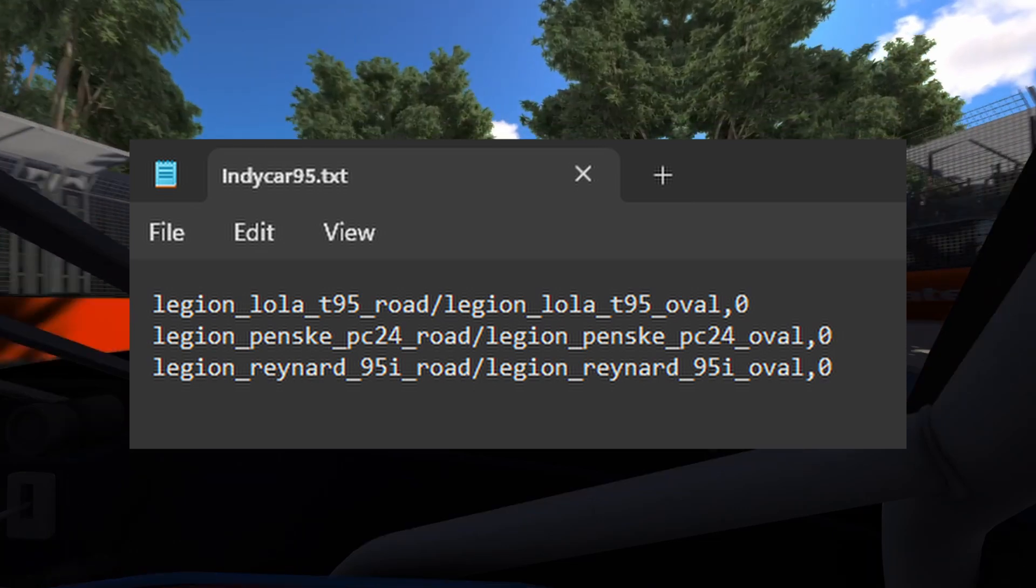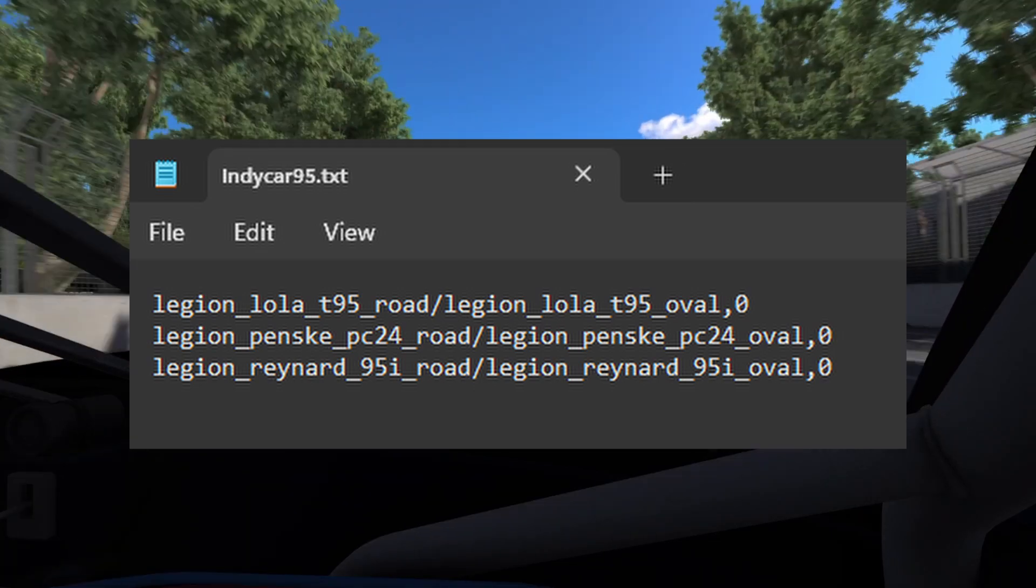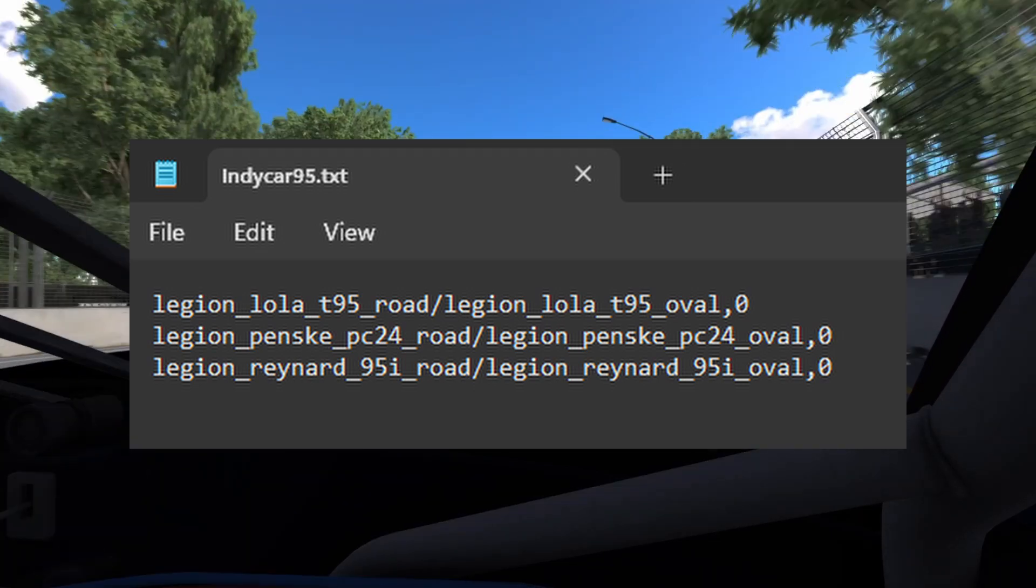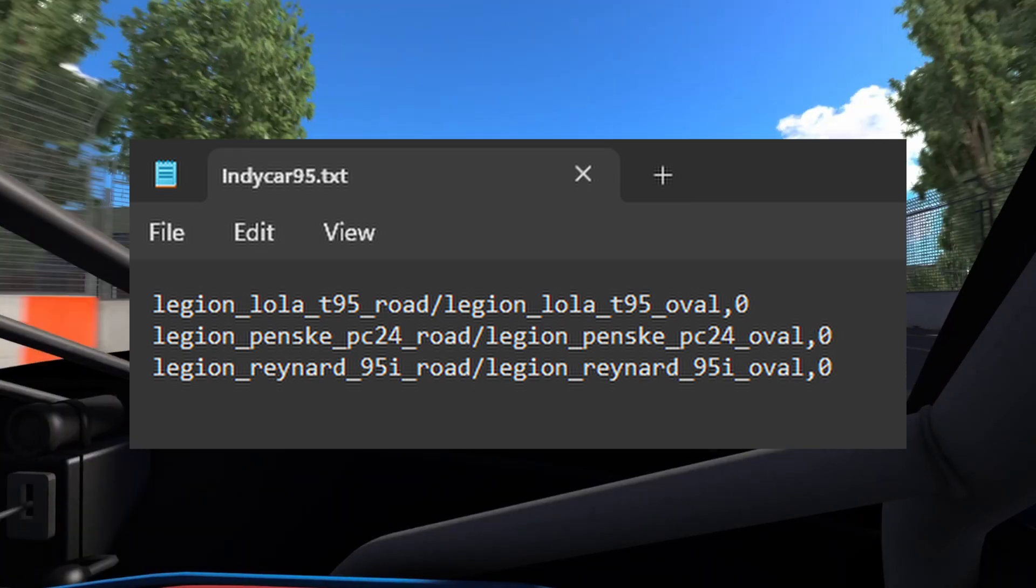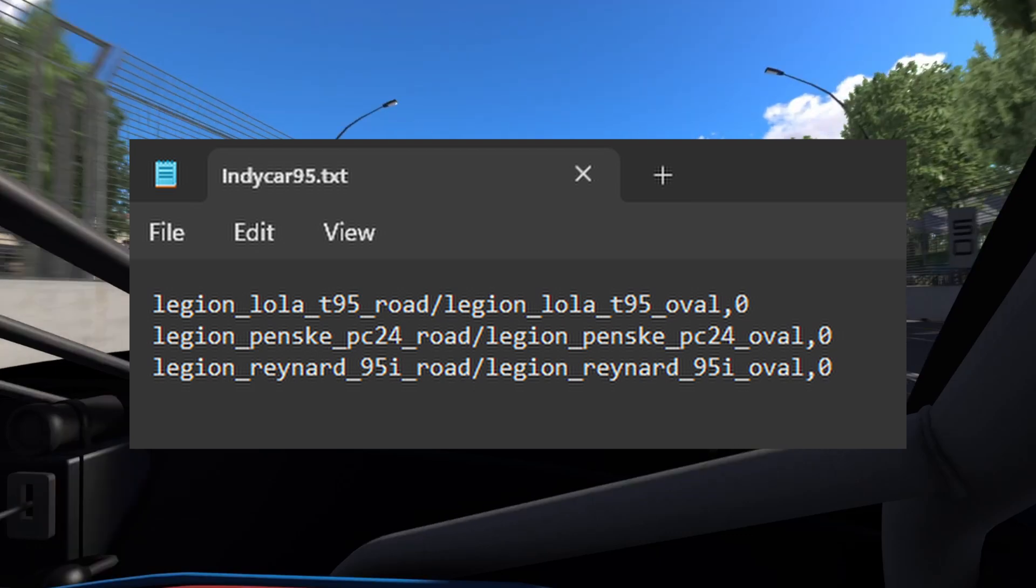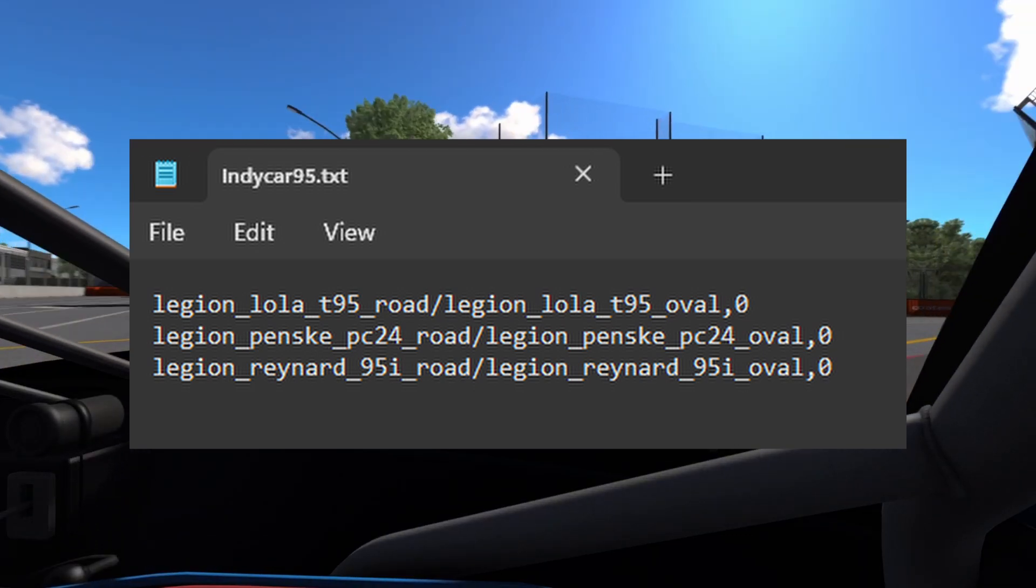Here's a fun tip. If you have a car that has an oval configuration, you can separate the two with a forward slash. And whenever an oval track comes up, it will be raced in the oval trim.